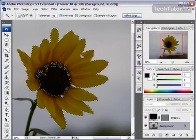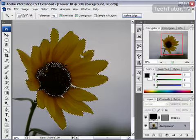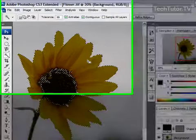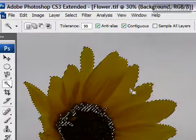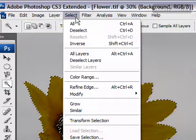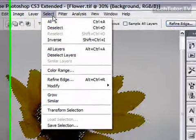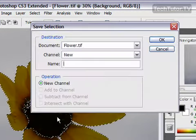So it can really be time-saving. How it's done is, after you've made your selection, go up to the Select menu and then go to Save Selection.